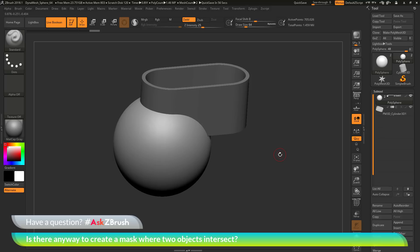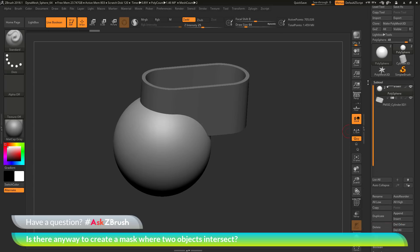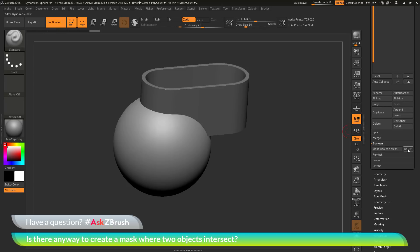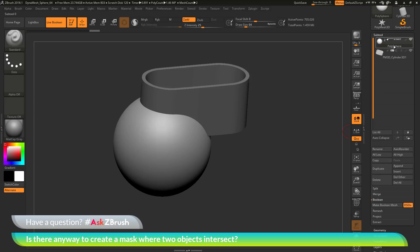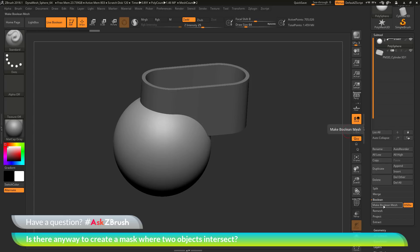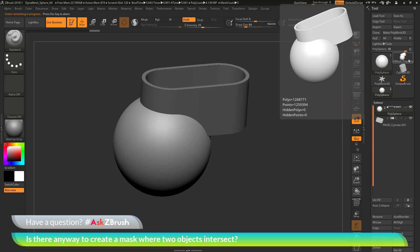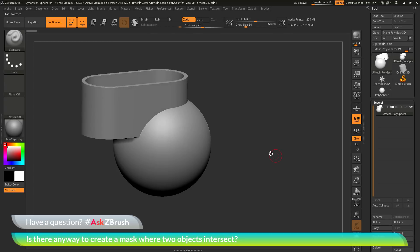I want to process these two models with a Boolean intersection function. It will take the sphere and the cylinder and output a new Boolean resulting mesh with both models merged together. To do this, go to the subtool palette, down to the Boolean area. If you're using dynamic subdivisions, turn on the dynamic subdivision button. Then click Make Boolean Mesh — this will process the Boolean for the start group.